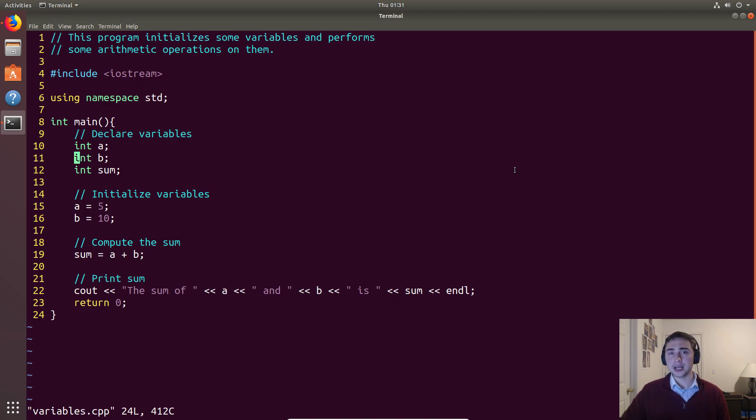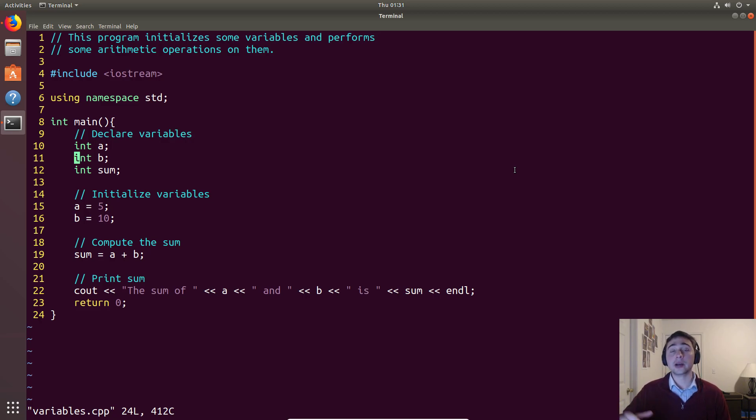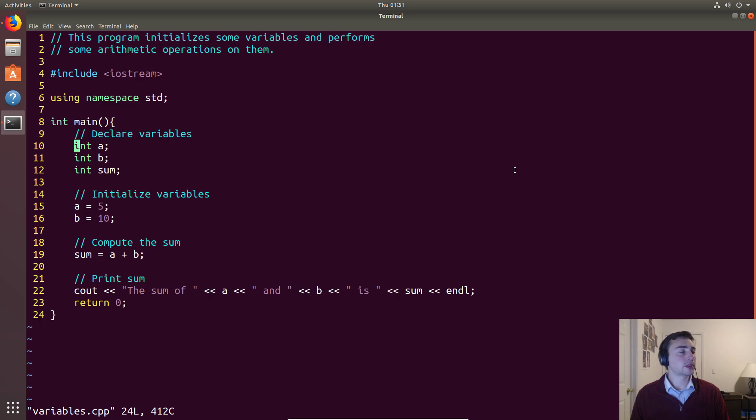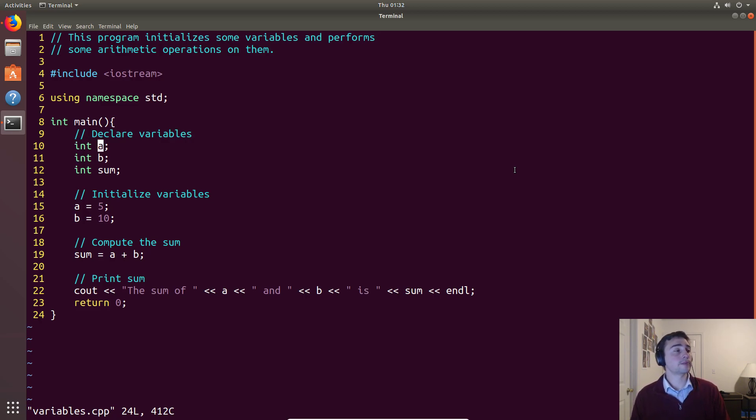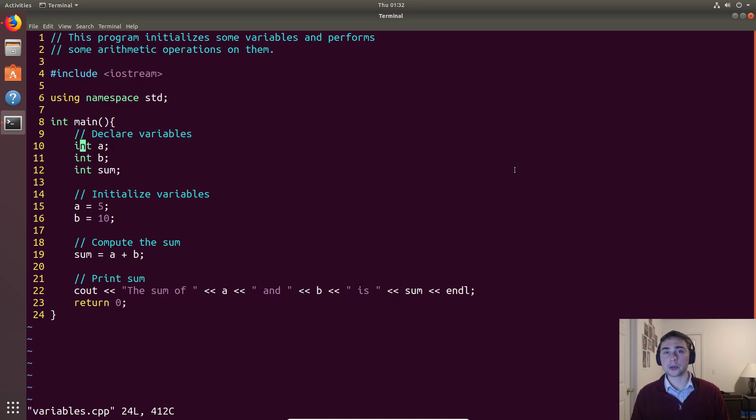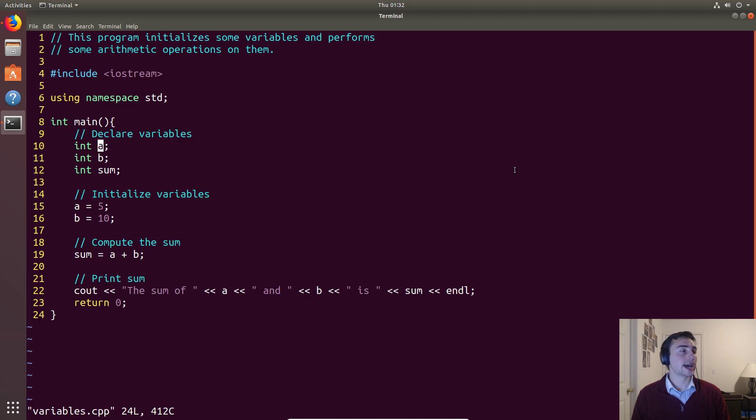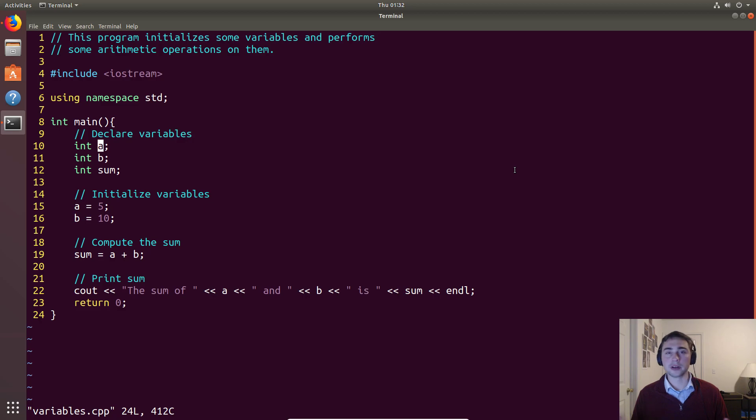In the declaration stage, we tell the compiler I want you to give me some chunk of memory, and I'm going to refer to it with some identifier. So in this case, we're telling the compiler, give me an integer's worth of memory, so an integer will be four bytes, and I'm going to refer to that four bytes of memory as the identifier A. Everywhere I say A, I'm going to refer to that piece of memory that the compiler gave me.